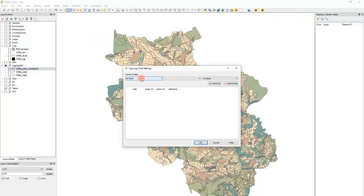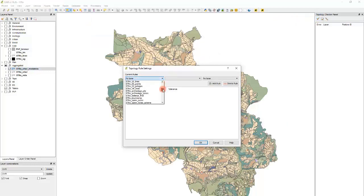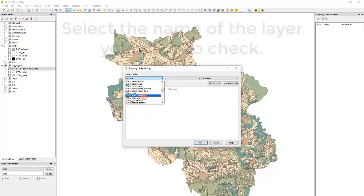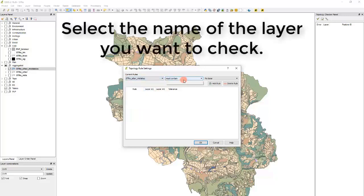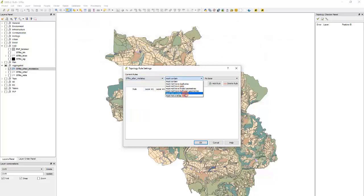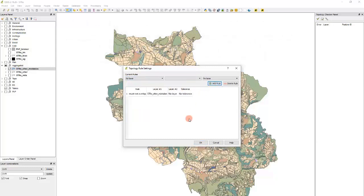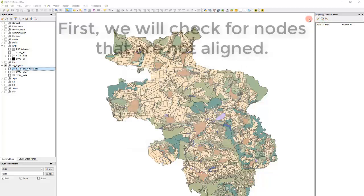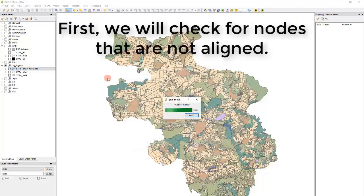Let's select the layer we want to scan for errors and in this case I will choose Must not overlap. I am searching for Overlapping Features. Click on the tick sign and now we will wait for it to finish.